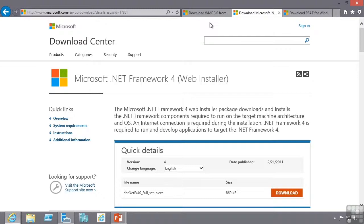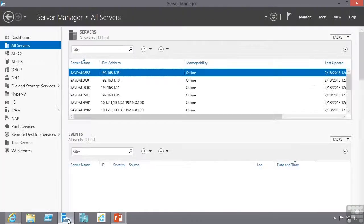Once that is installed on your 2008 and 2008 R2 boxes and you enable remote management, you will now be able to manage them in exactly the same fashion as you can manage 2012 servers.